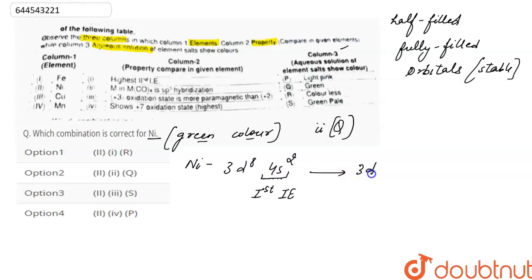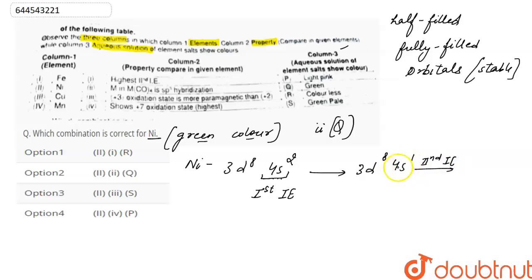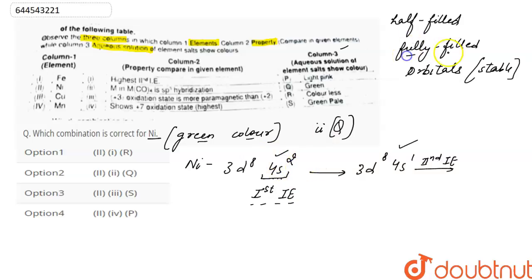After removing the electron from the s orbital, the electronic configuration becomes 3d⁸4s¹. Now we have to remove the electron from 4s¹, so the second ionization energy is easy compared to the first one, because in the first ionization energy we remove electrons from the fully filled orbital. So the first property given is incorrect.